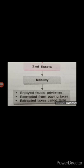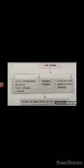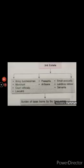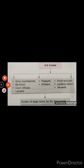They did not have to pay taxes; instead, they used to collect taxes from the common people. In the third estate, peasants made up about 90% of the population. Only a small number of them owned the land they cultivated. 60% of land was owned by nobles, the church, and the richer members of the third estate. Peasants were obliged to render services to the Lord — to work in their houses and fields, to serve in the army, or to participate in building roads.